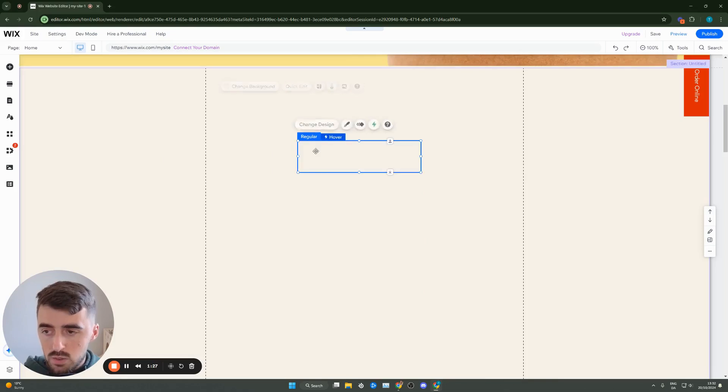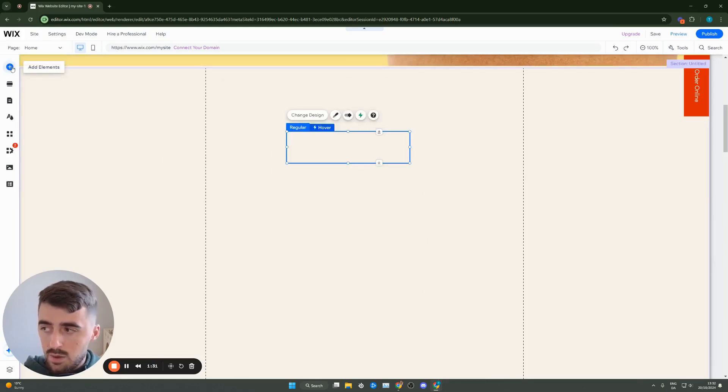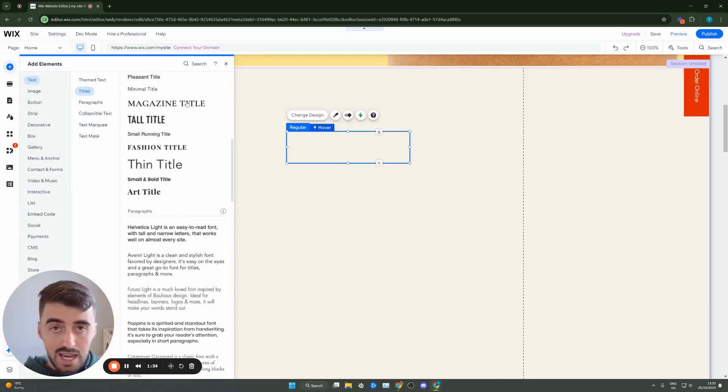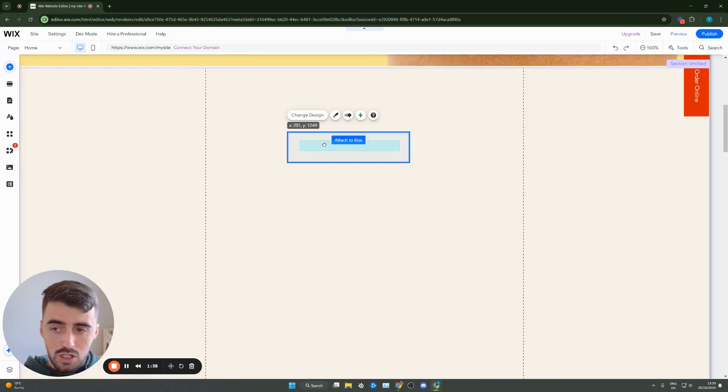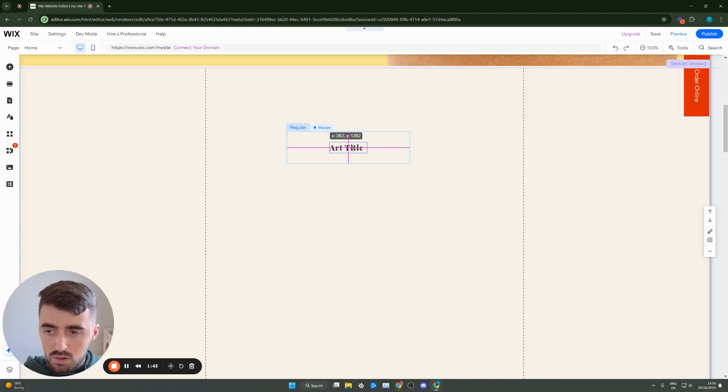To add some text to this container box, simply head over to the left-hand side where it says add elements, then go to text and add the text. In my case, I'm going to add a small title like this. Then you want to attach it to the box. I'm going to make it a bit small, put it in the middle right here.